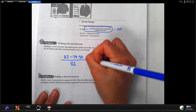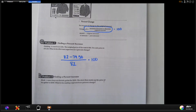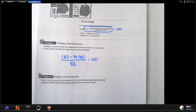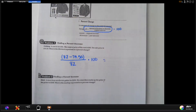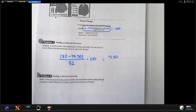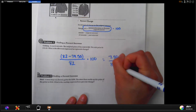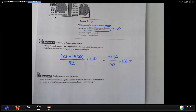Then we divide that by the original amount, which is $82, and multiply by 100. $82 minus $74.50 gives us $7.50 — that's the discount; you're saving $7.50. Divide $7.50 by $82, then multiply by 100, and that will give us the percentage of change.